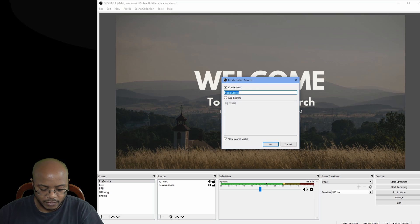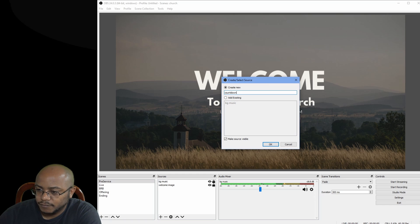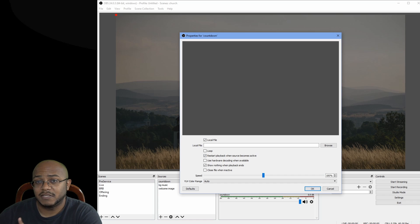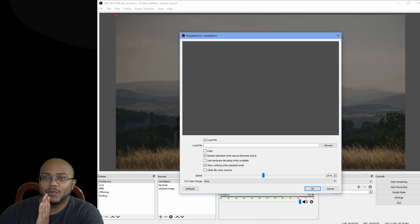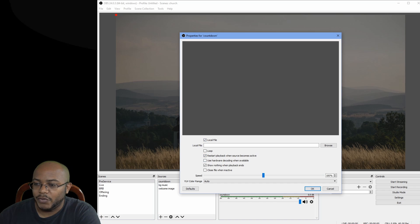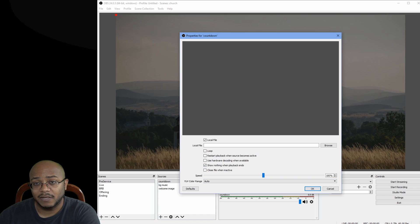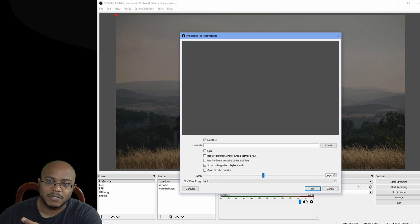And you can call this countdown. And this is important for the settings if you want this to work. First, it is a local file. We do not want to loop it because we don't want when it gets the countdown to zero for it to start all over again. We do not want it to restart anytime we click on this scene. You want the video to play through in its entirety once it starts.